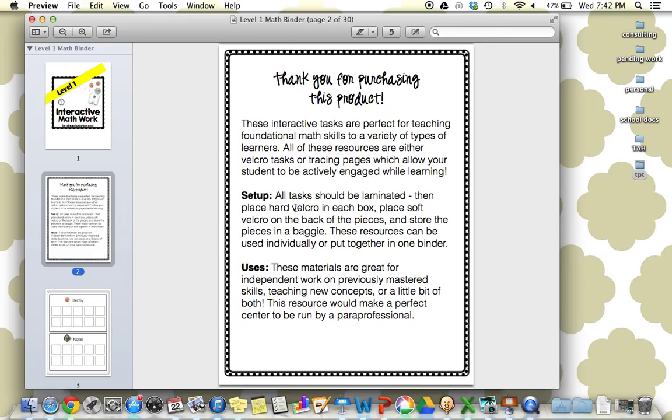I gave some instructions on setup and uses. I think these would be great for previously mastered skills, for teaching new concepts. This would be a great center run by a paraprofessional. It would be great independent work if these skills were already mastered. I really envisioned using this in a lot of different ways.